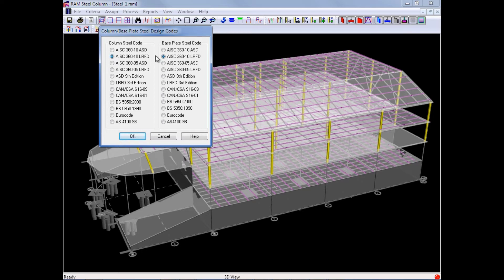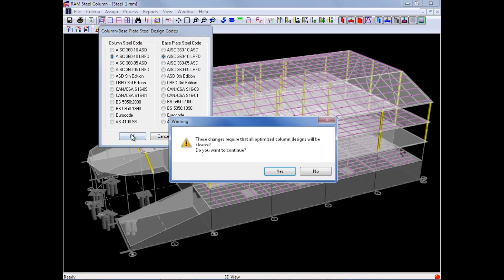Once specifying your appropriate design codes, we will click OK, and then if a warning dialog pops up, we will acknowledge this change by clicking Yes.